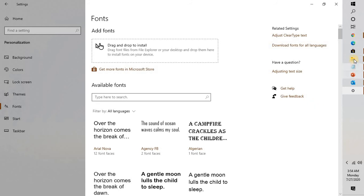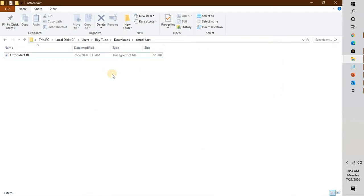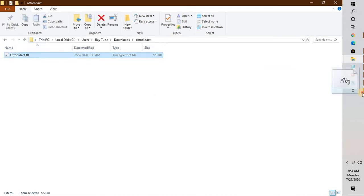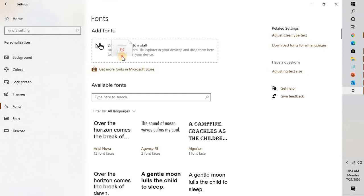Another way to install fonts is if you already have a font downloaded on the computer and you don't want to get fonts from the Windows Store. You can go to the folder where you have already downloaded that font, drag this font, and click on Install. What this will do is it will go ahead and install that particular font on the computer. If that font has been already installed, you might get a prompt asking if you want to replace it or not.